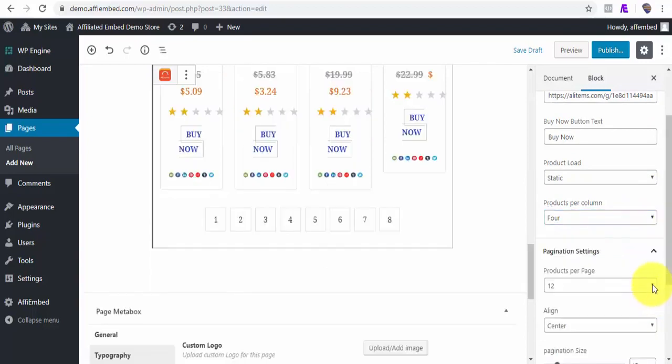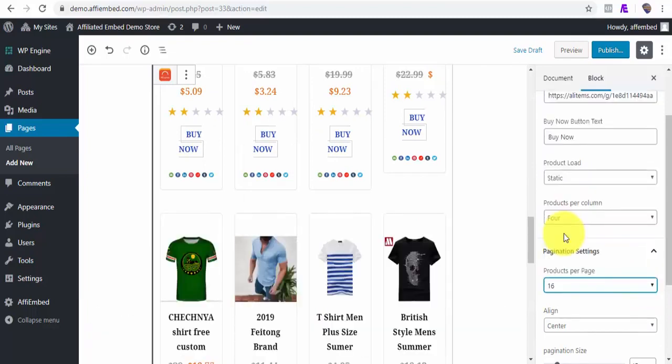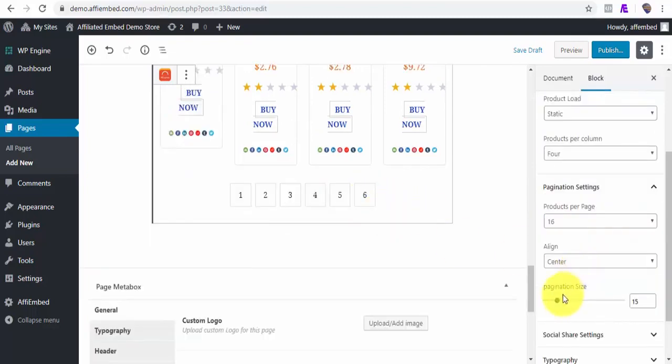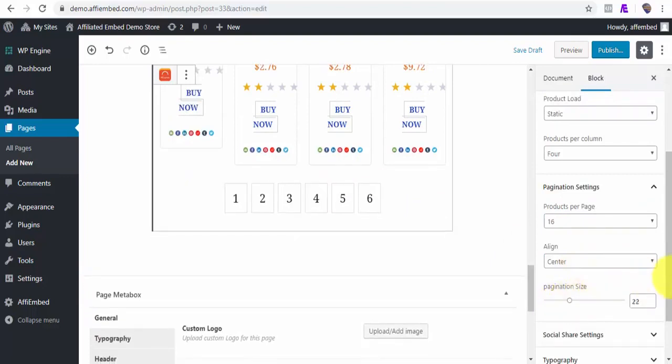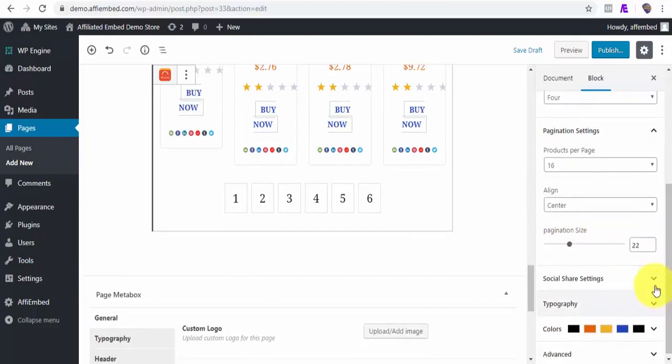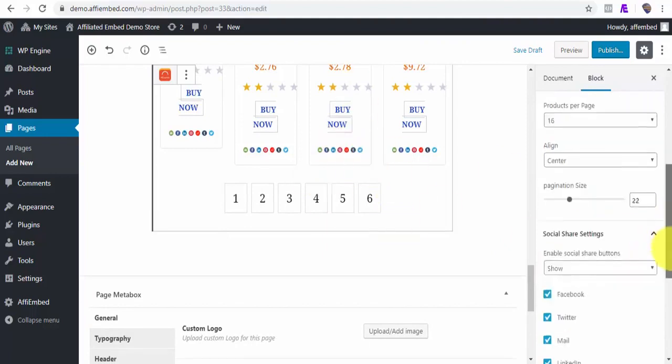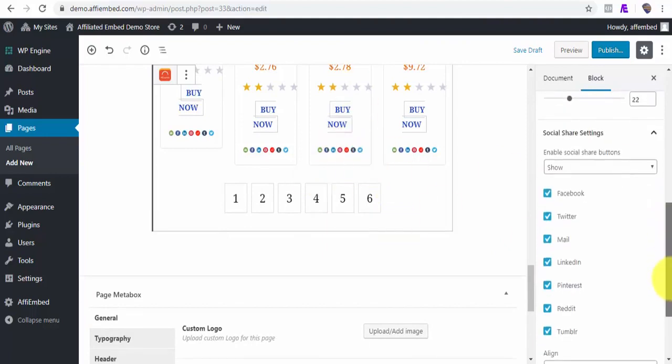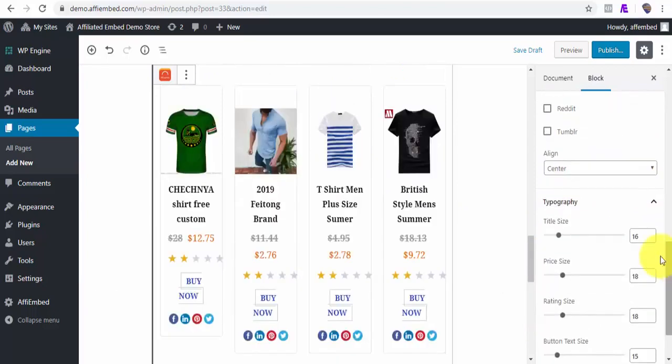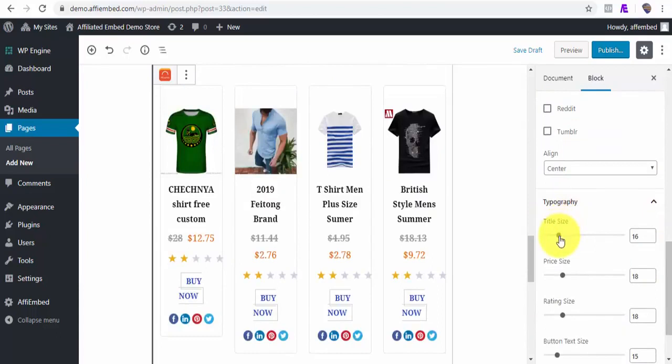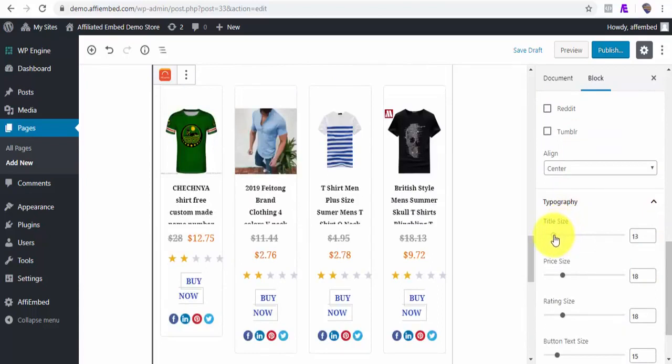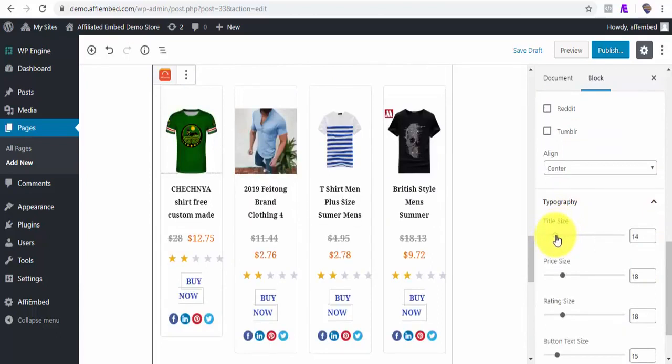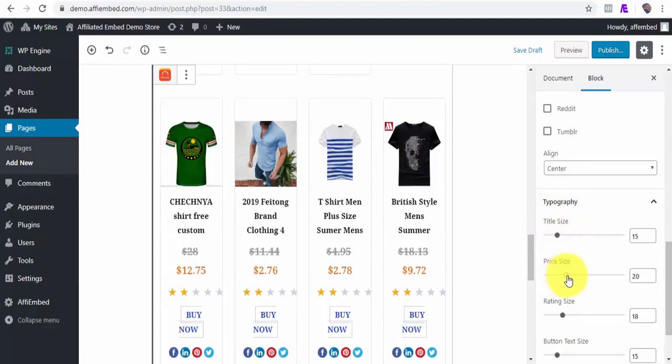You can also set the number of products you want per column. We can also set the number of products we want per page. Say we want 16 products to load per page. And we can also change the pagination size as you can see here. We can enable any of our choice social icons so that our visitors can share the products. I can format the typography of the products, title, price, review, sizes. Make them larger or smaller, however I deem fit.